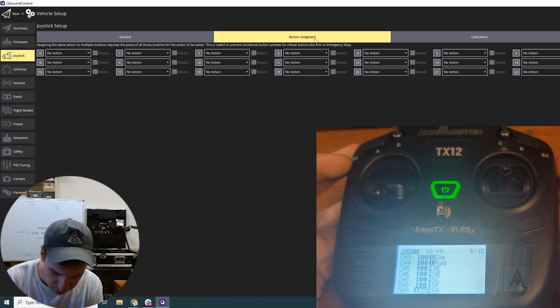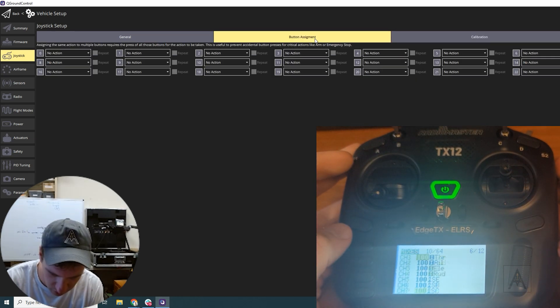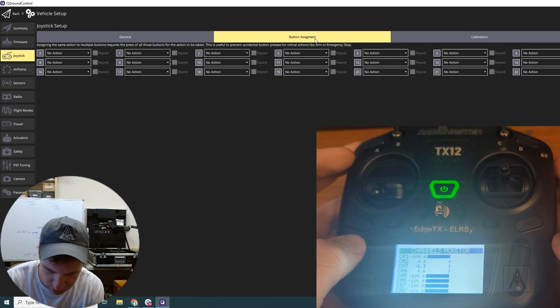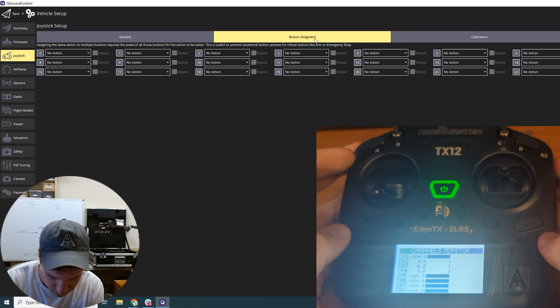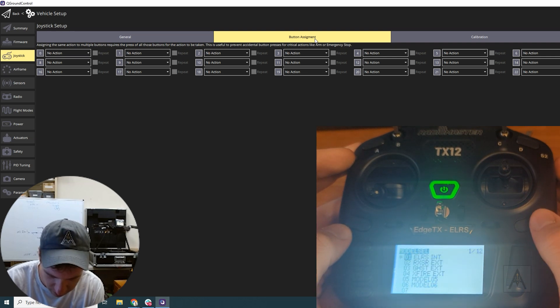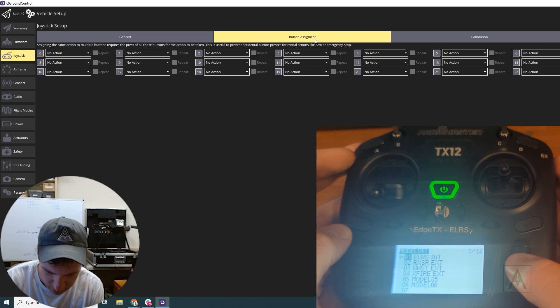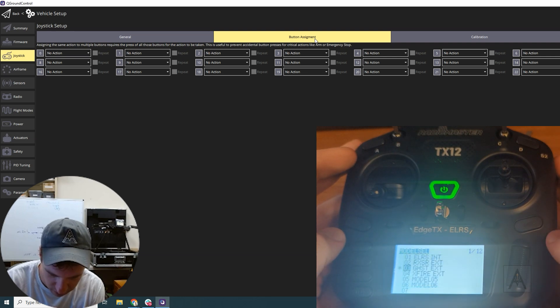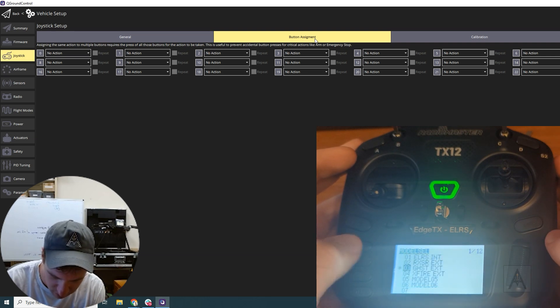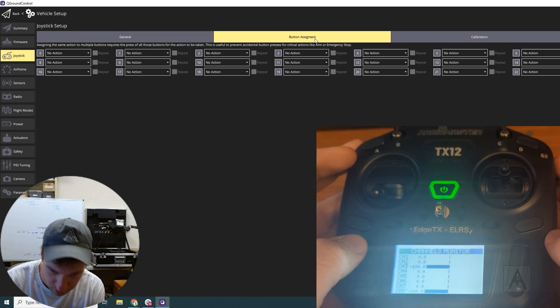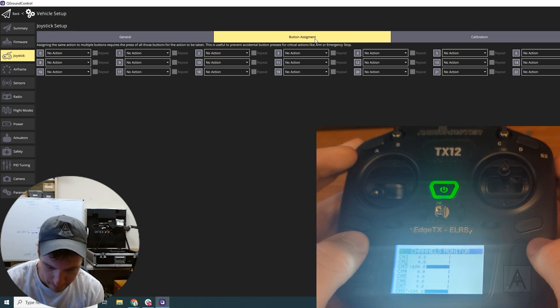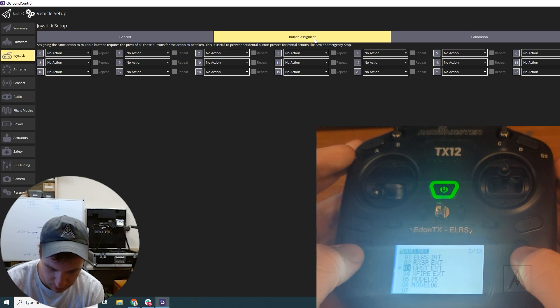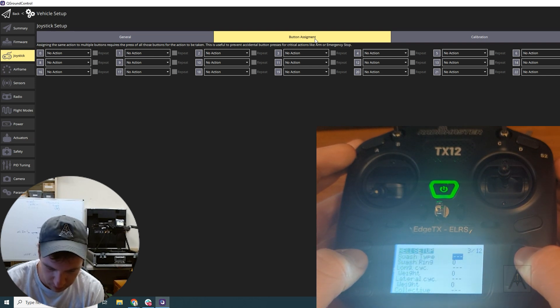So if we actually return to our models, I actually changed them in this model right here. Oh boy. There we go.